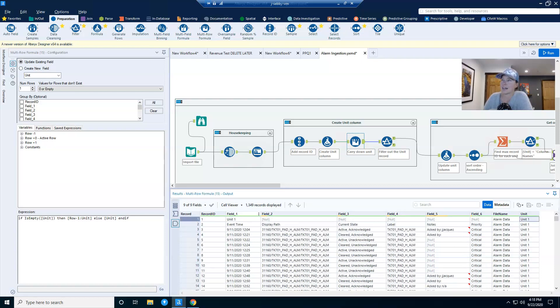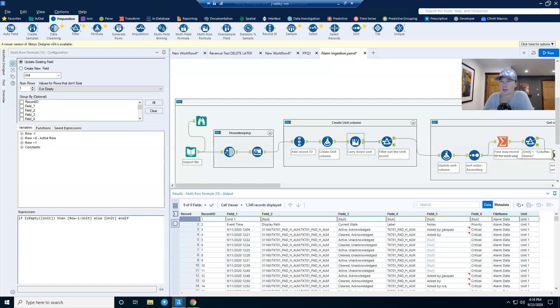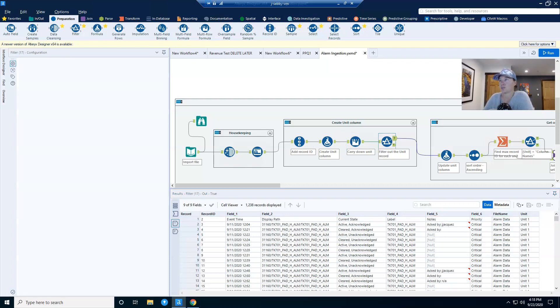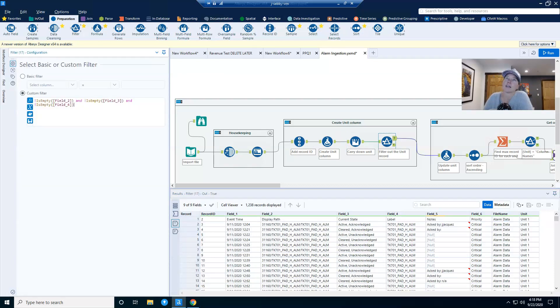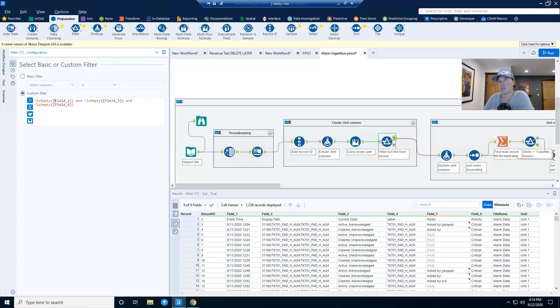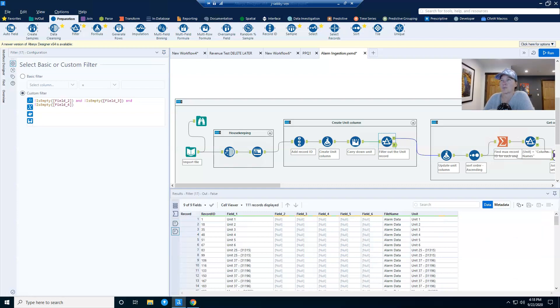So once that's done, I no longer have a use for these particular records. And so I use a filter tool where I apply the same logic or almost the same logic. I didn't go all the way to say fields two through six. If fields two, three, and four are empty, that's efficient. That'll work. And so I'm getting rid of these records where it's pretty much only the unit name.